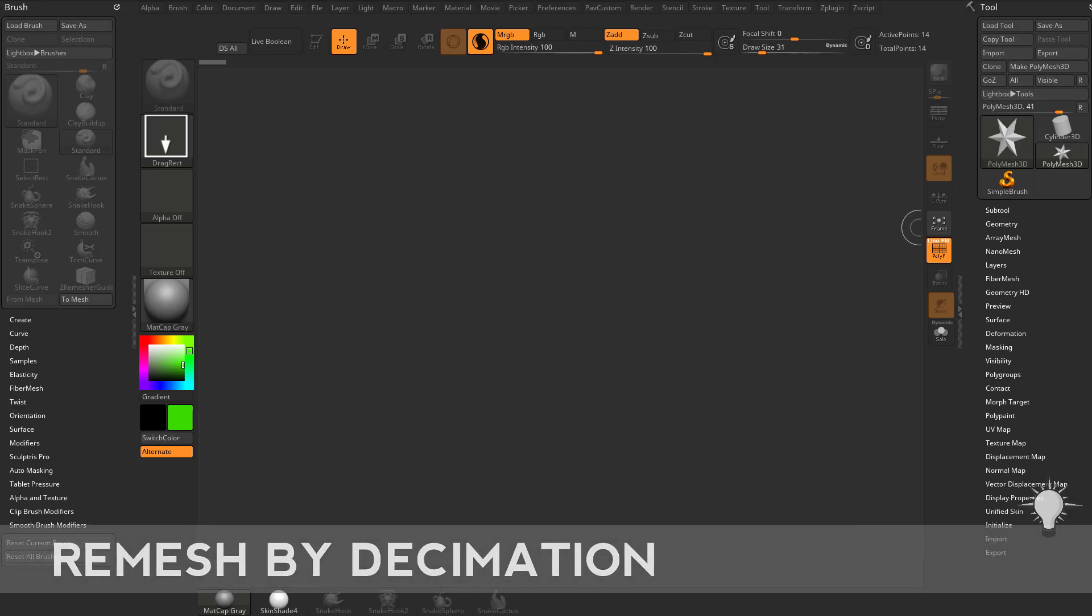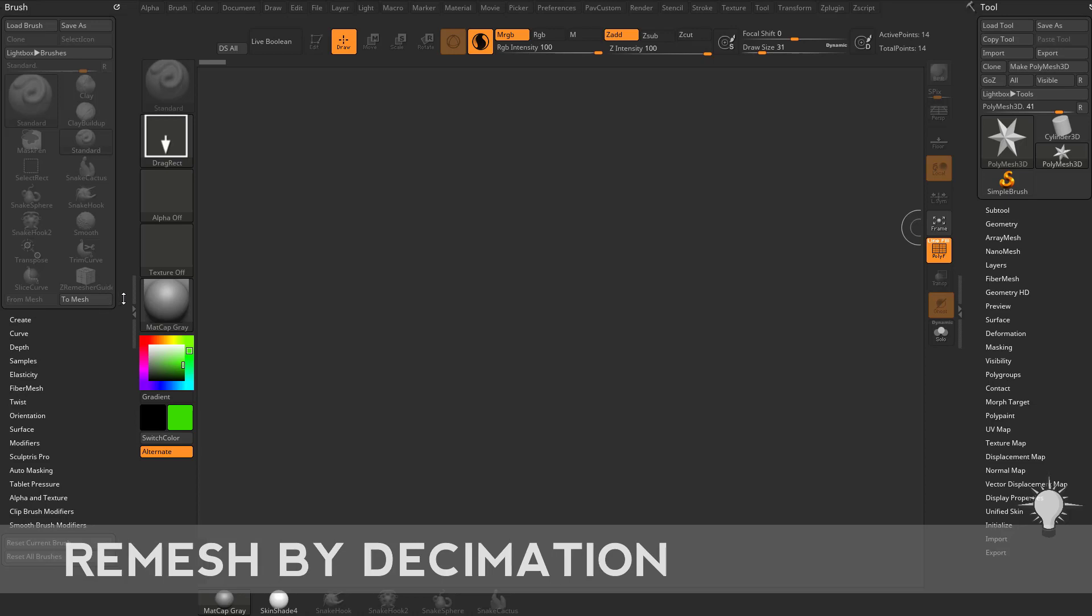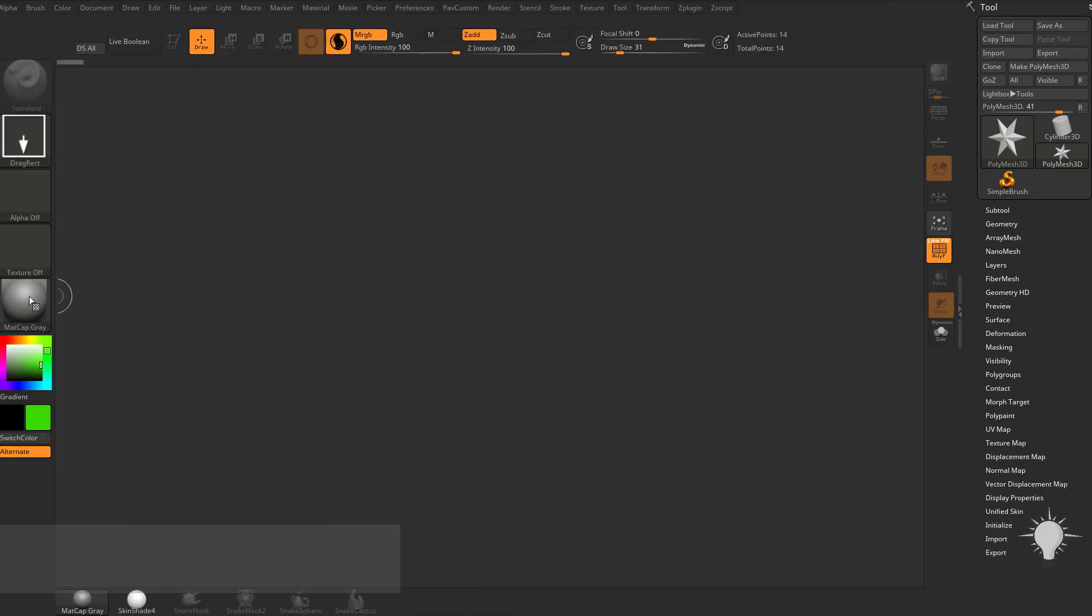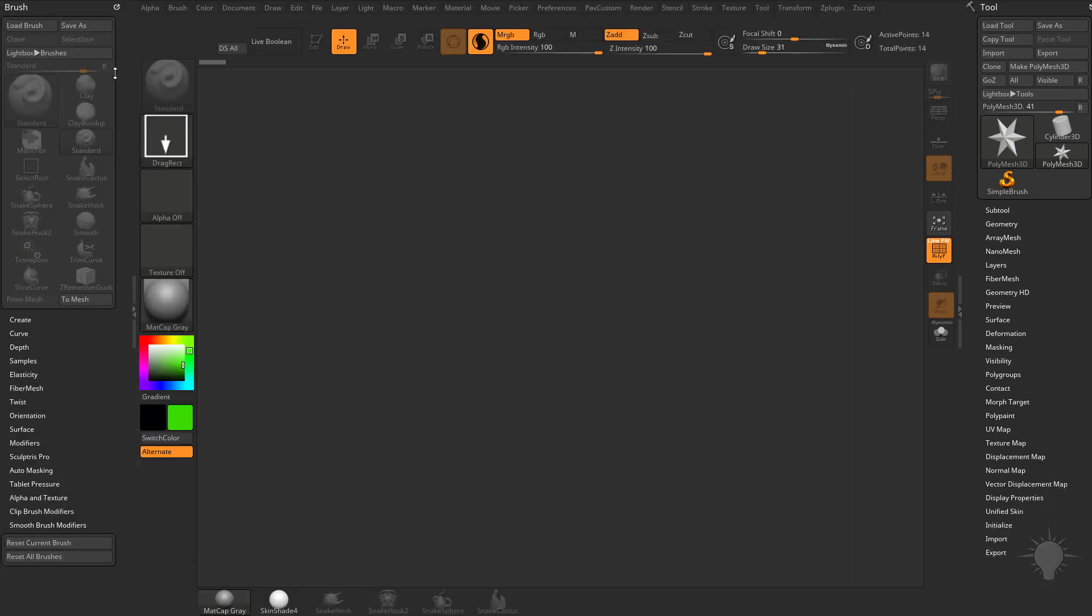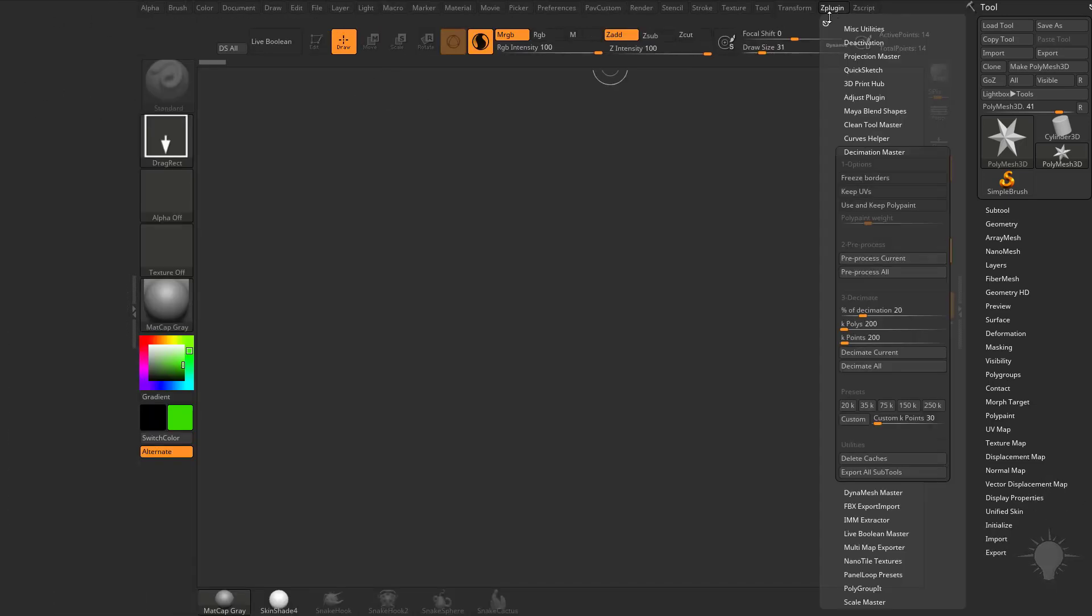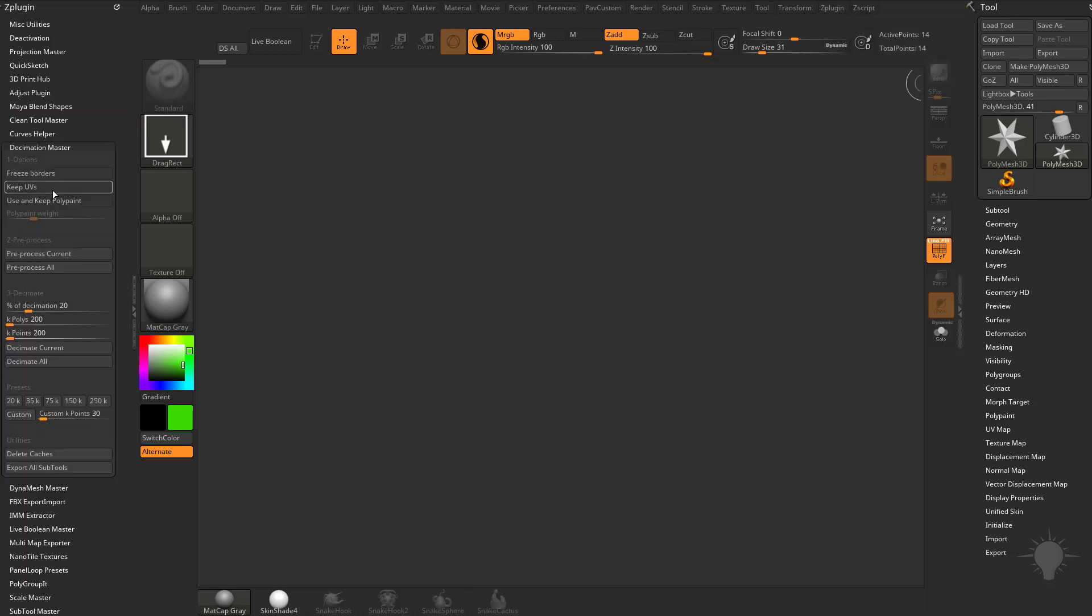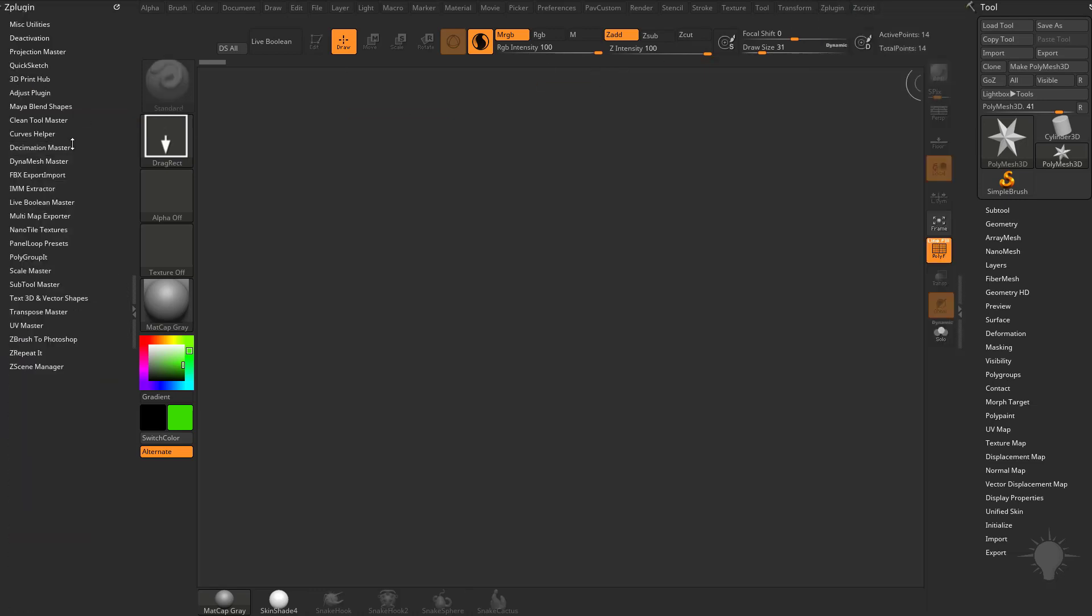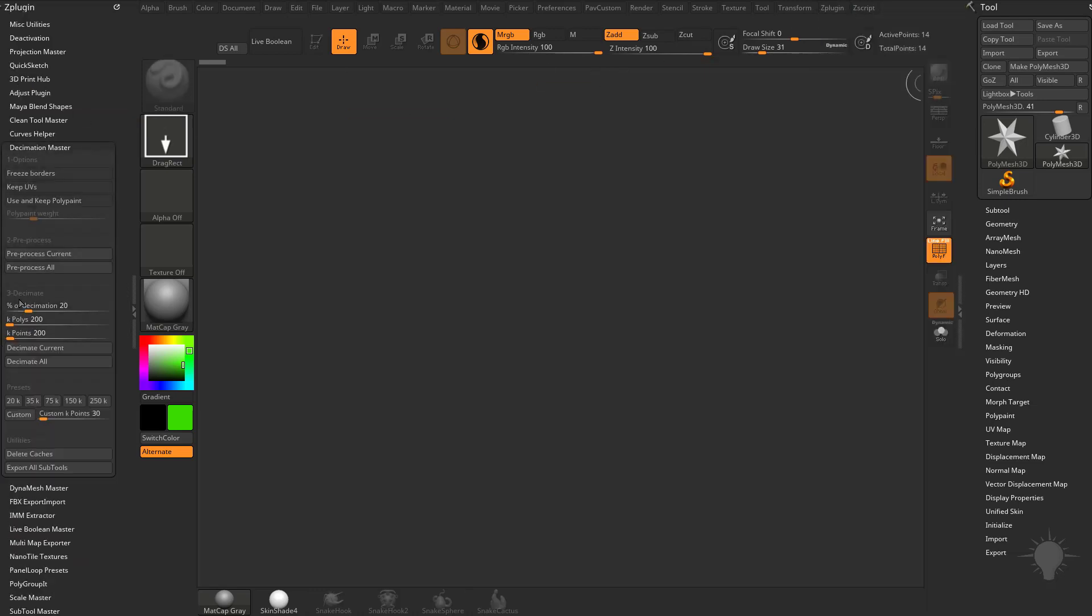If you're familiar with ZBrush's Decimation Master, let's go over to this divider. You can double-click these arrows if you don't have that open yet. We're going to close out any menu in here, go to ZPlugin, drag this over, and if you open up the Decimation Master submenu, here's all your Decimation Master options.